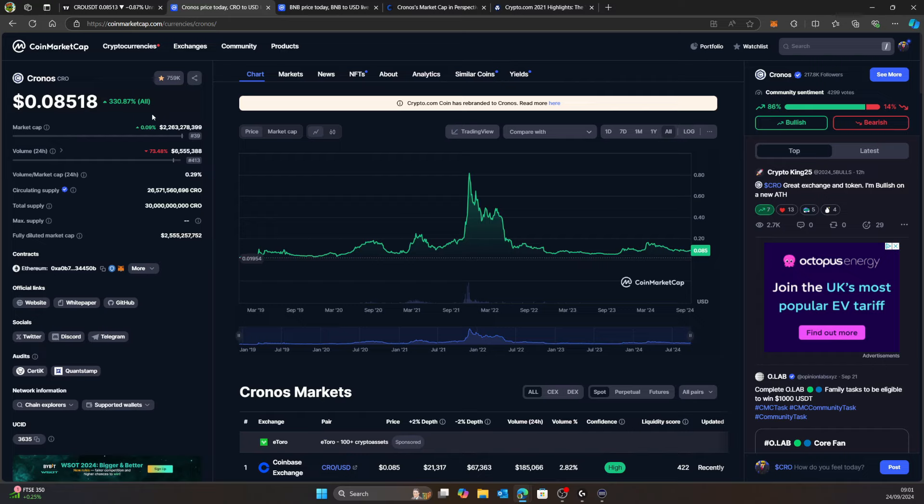We had a little bit of a pullback, a bit boring yesterday, nothing really happened. But all in all we're up 330%, which is not bad. This is the entire crypto period, so bear that in mind.